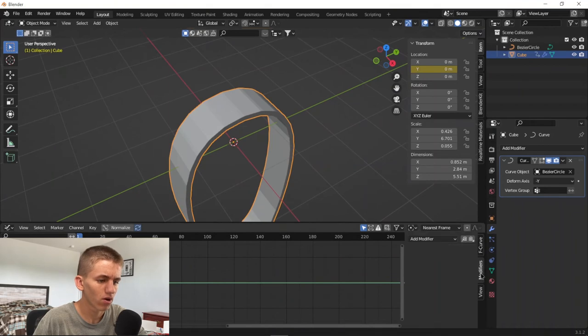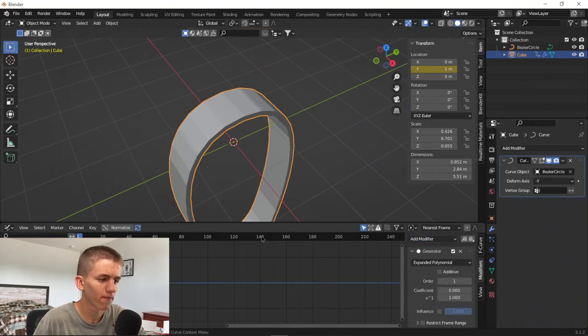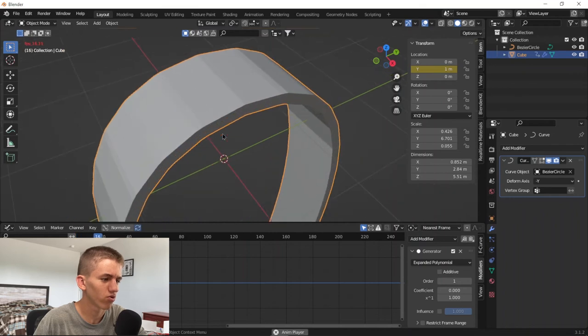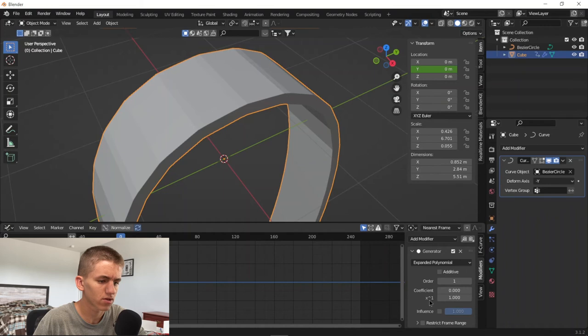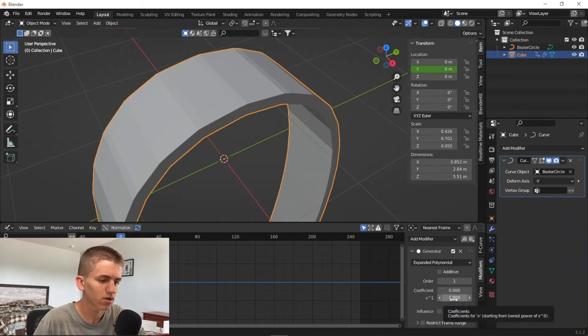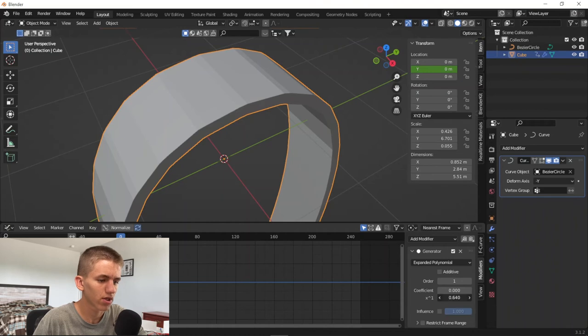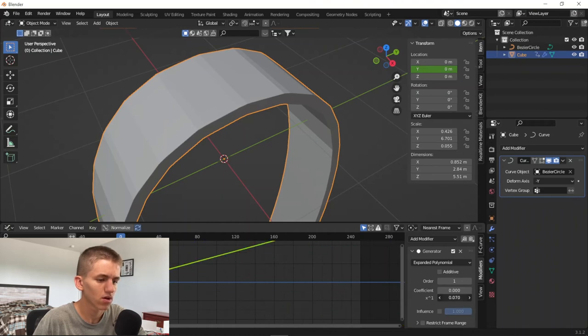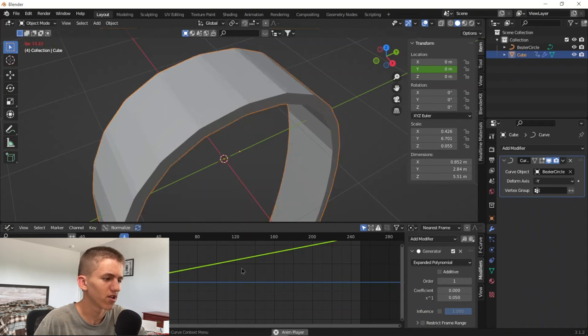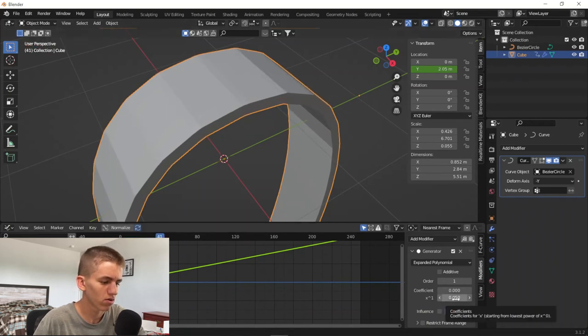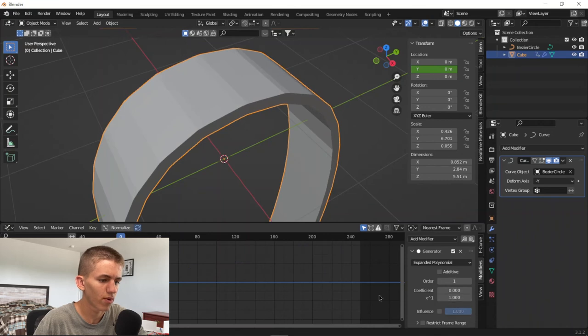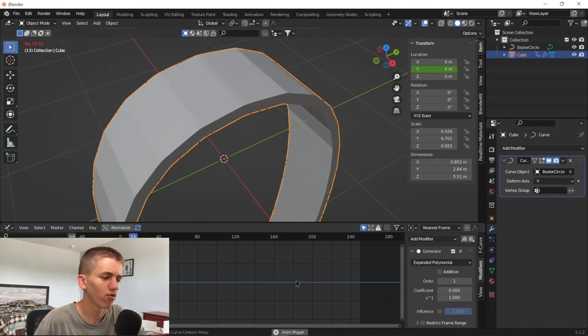Go into modifiers tab, add modifier, generator, and that's basically it - it will rotate infinitely. Now to do the speed is this little part right here, this X to the power one thing right here. So like we can bring this down to 0.05 and it will rotate very very slowly, or we can do it back to one and it will rotate very fast. So this controls your speed.